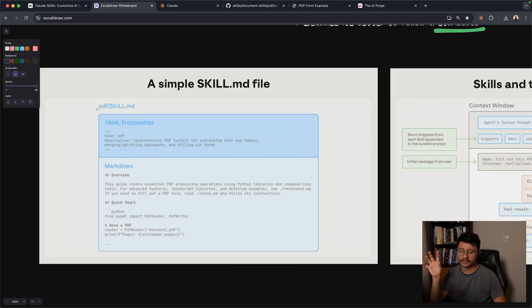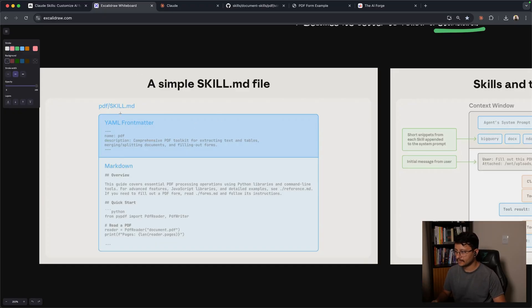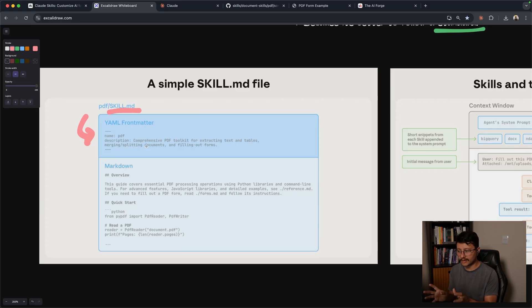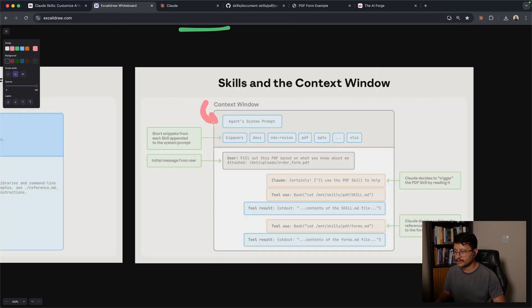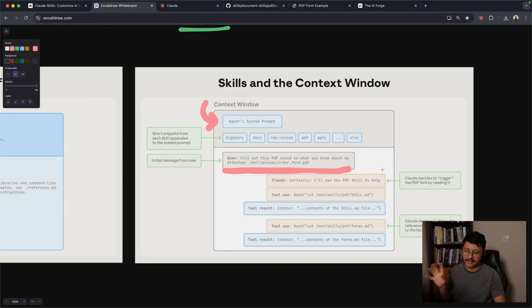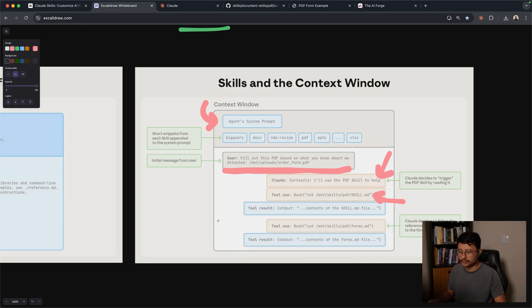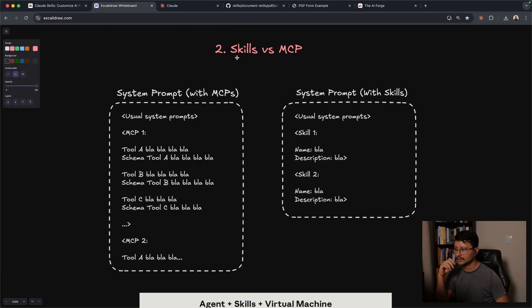Just a moment back, I was talking about inserting only metadatas instead of the context window, not the entire markdown file. And what do I mean about that? Basically, the skill.md has this specific format. You have the name of the skill as well as the description. Only that is inserted to the context window. So this way, the agent system prompt has short snippets from each skill appended. This way, whenever the user asks something that has to do with that specific skill, it'll identify that it has that skill, reads that skill markdown file, understands that it has a specific tool to use, uses the tool, and then completes its task.